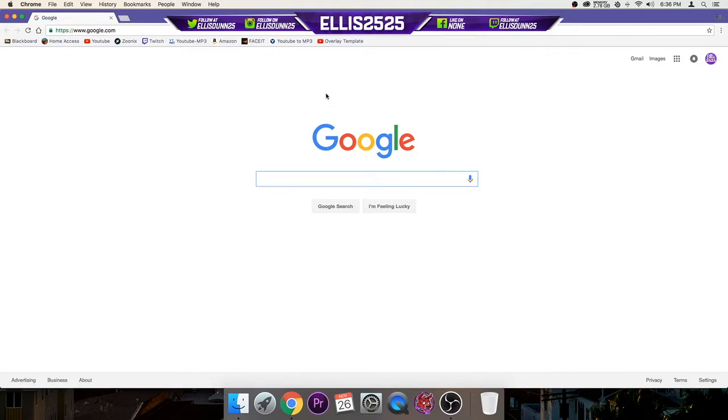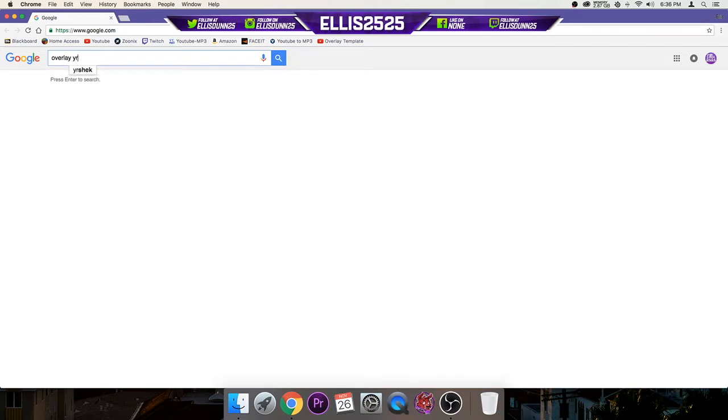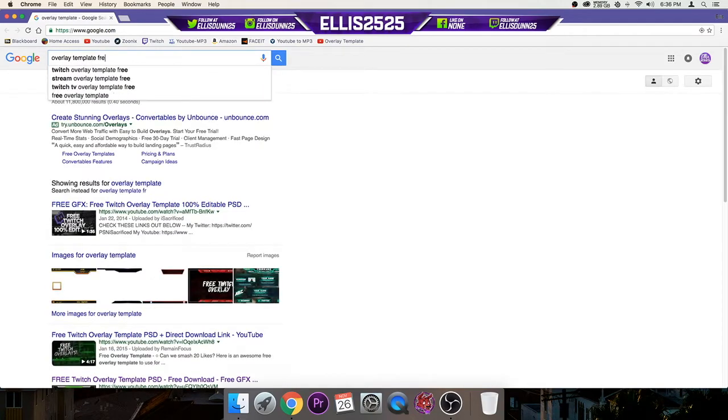So next you're going to want to search overlay, or overlay, not type today. Template, free.